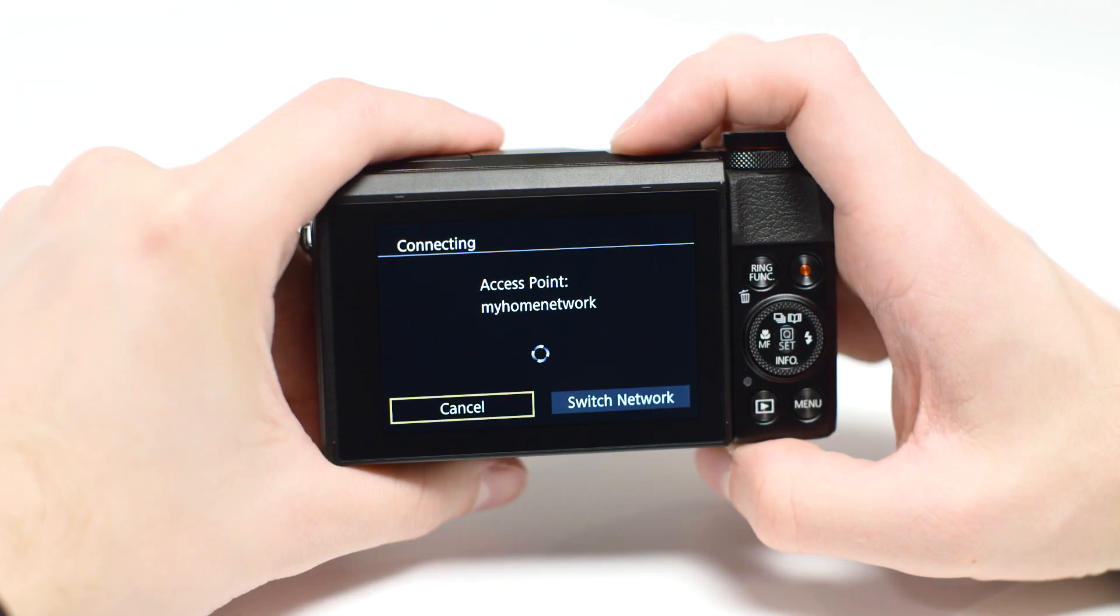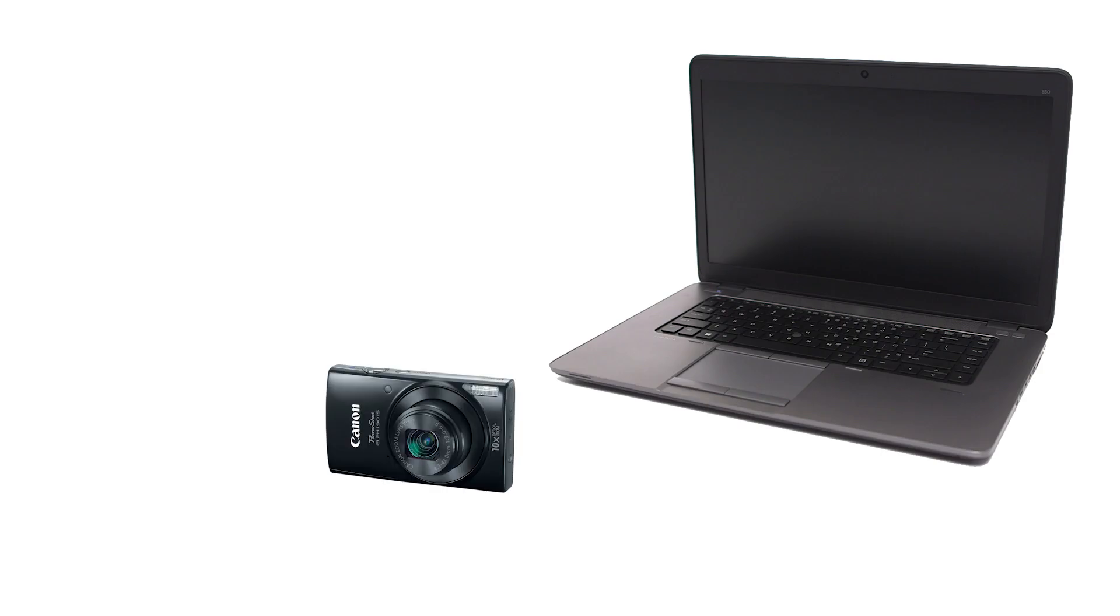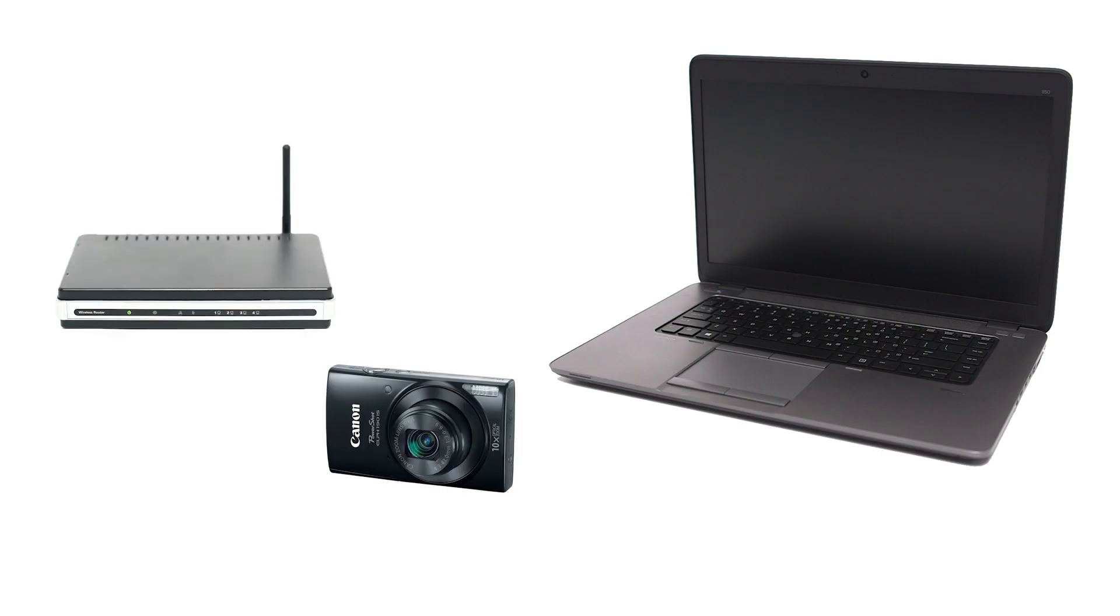Using access point mode, you can connect your Windows computer and camera through a wireless router to easily share photos to your computer.